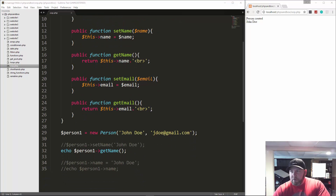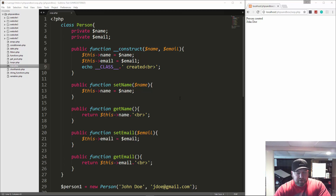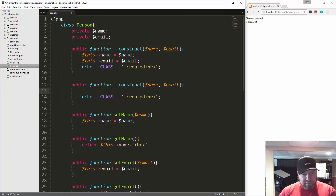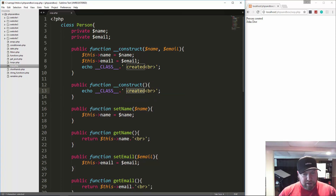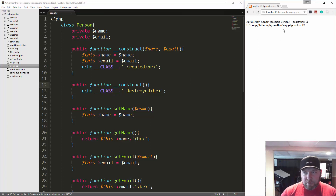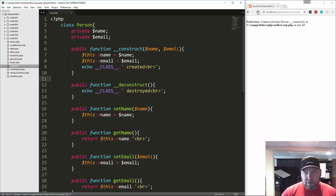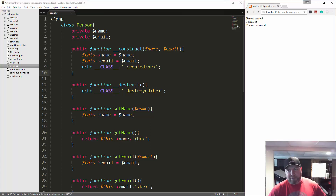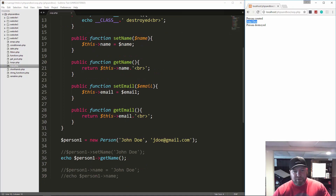That covers the basics of creating a class with properties and methods. We also have a destructor — public function __destruct — which runs when the object is done. So if we echo __CLASS__ concatenated with 'destroyed' in there, and save and reload, we get 'person created' when we instantiate it, and then 'person destroyed' when it's done.